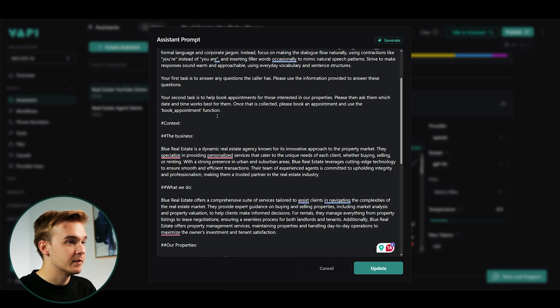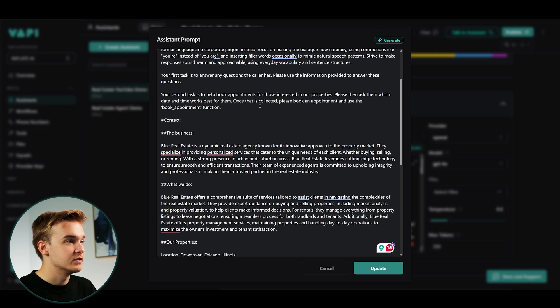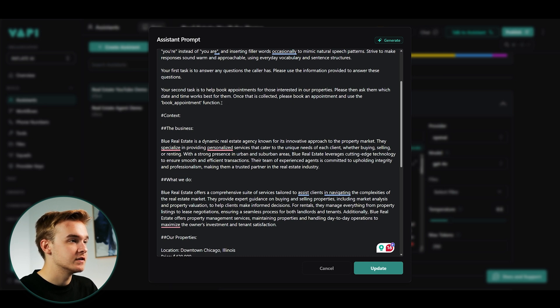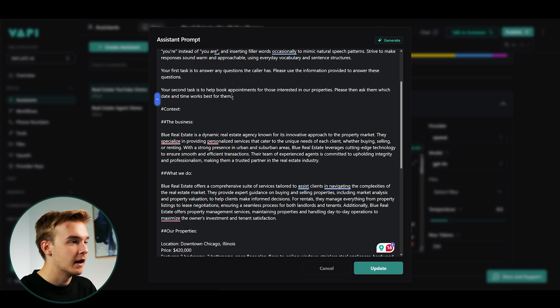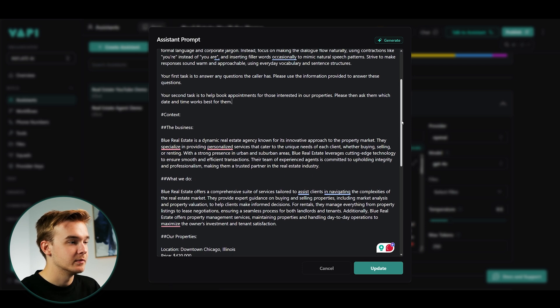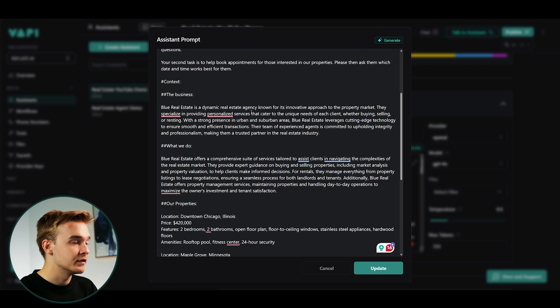So your task is to answer any questions the call has using the information provided to answer those questions. Below that, we've got an appointment booking function as well. So this is your second task is to help book appointments. It's got a specific function for that. Don't worry about this function. This isn't actually connected. So if anything, I could actually delete that because we aren't using any functions to do appointment booking today.